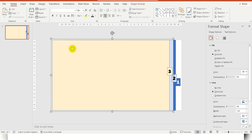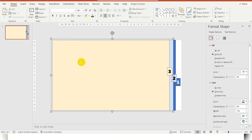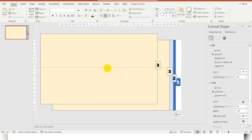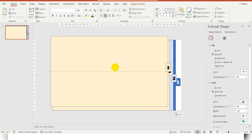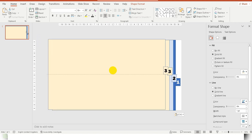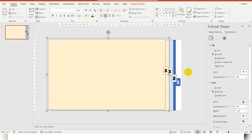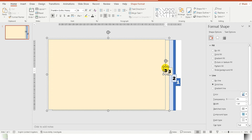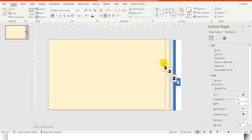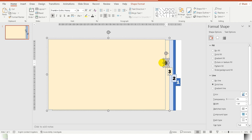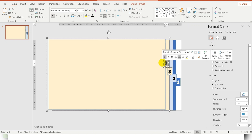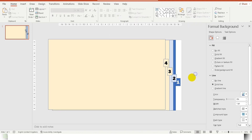This is the first time to copy and paste it. This is the first time to paste it. The first time to paste this is the first time to paste it.